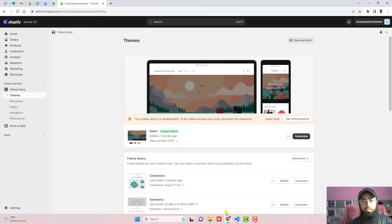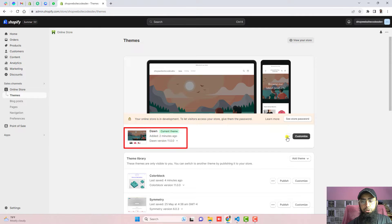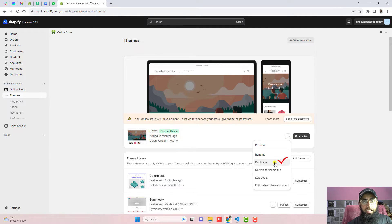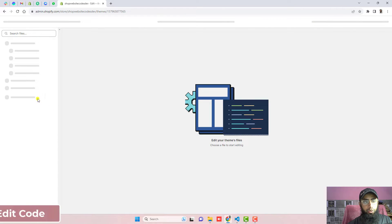Here you can see I have installed the Dawn theme. Click on the three dots and click on Duplicate. If you duplicate the theme, then later on if you have any problem with the code, you can restore it back to its original version. Once you are done, click on Edit Code.